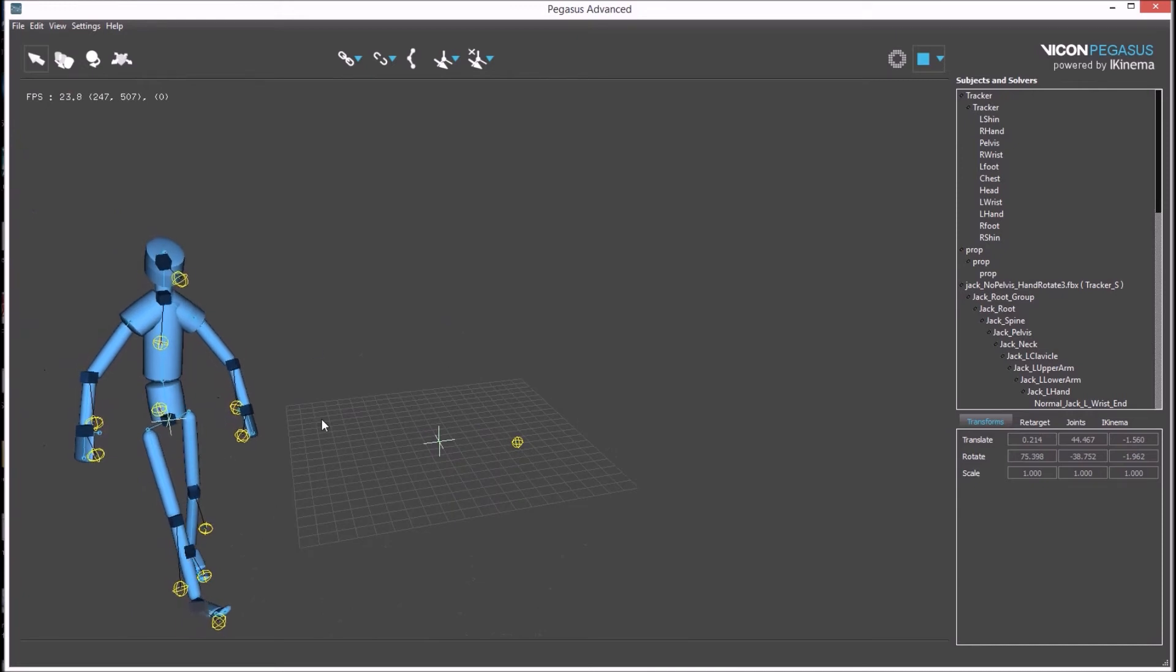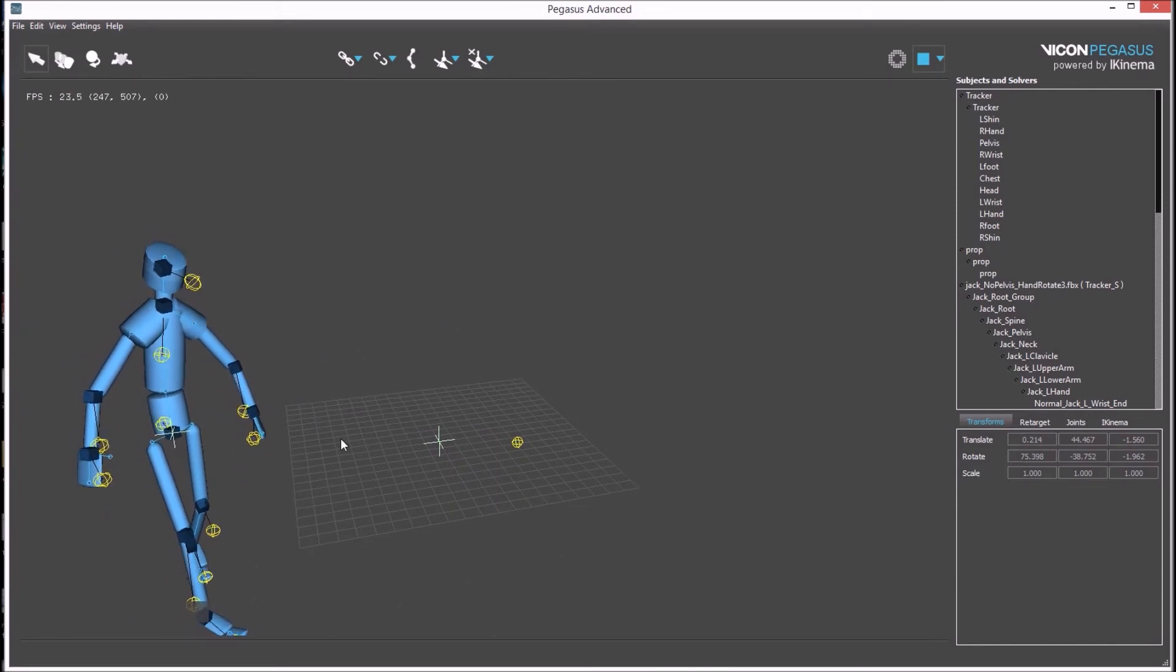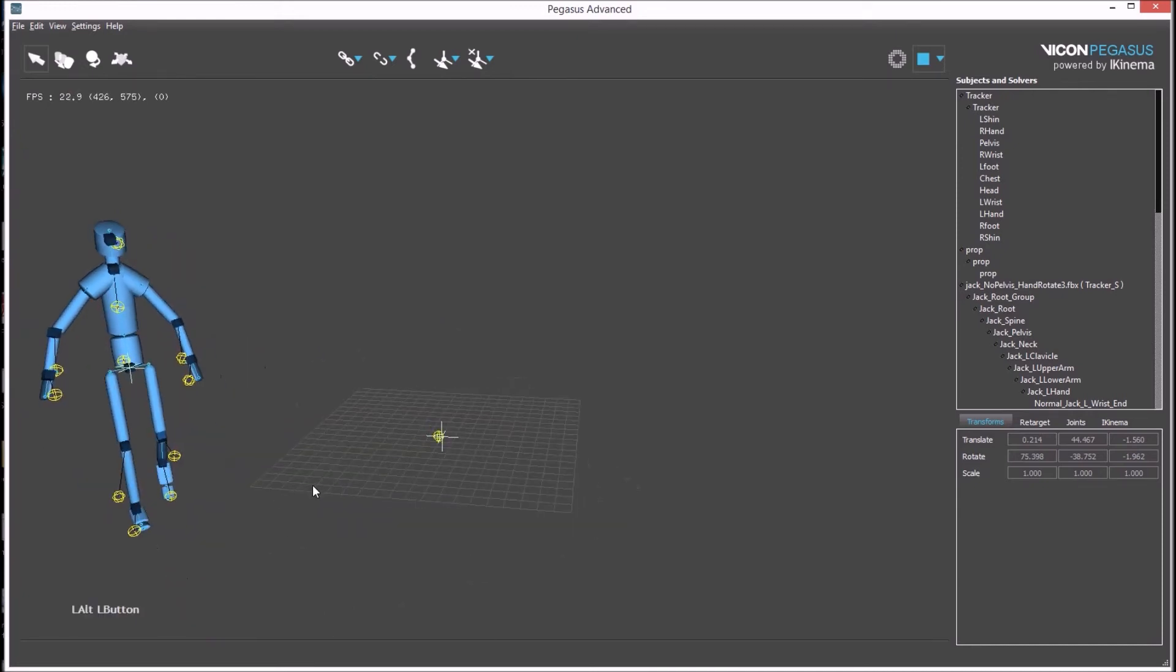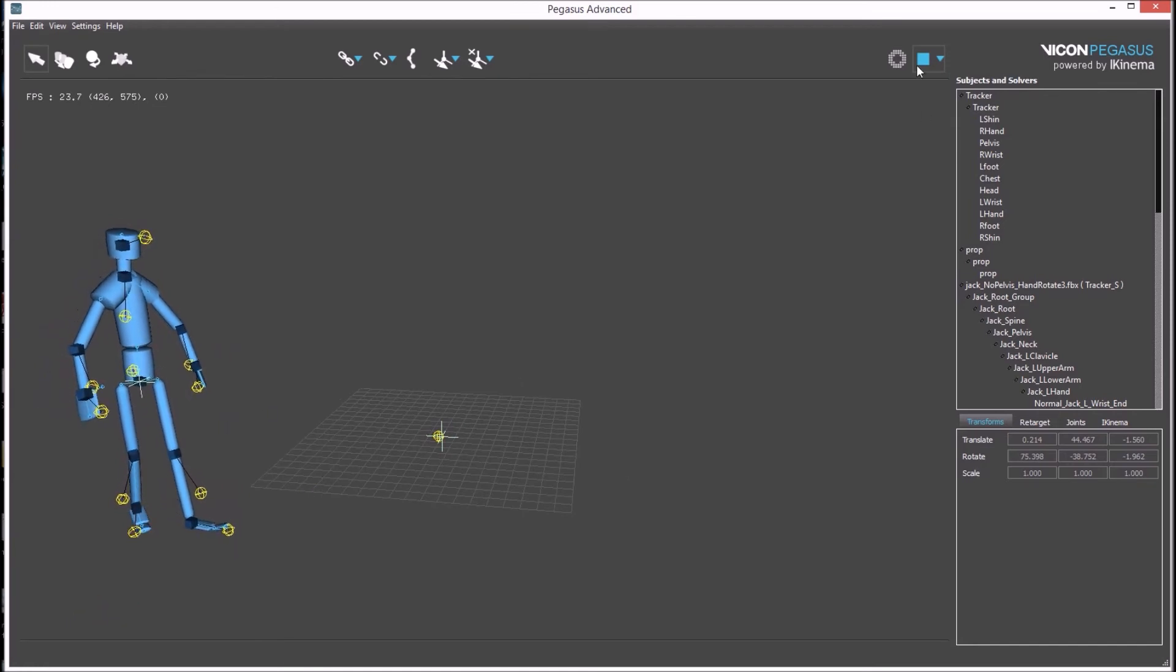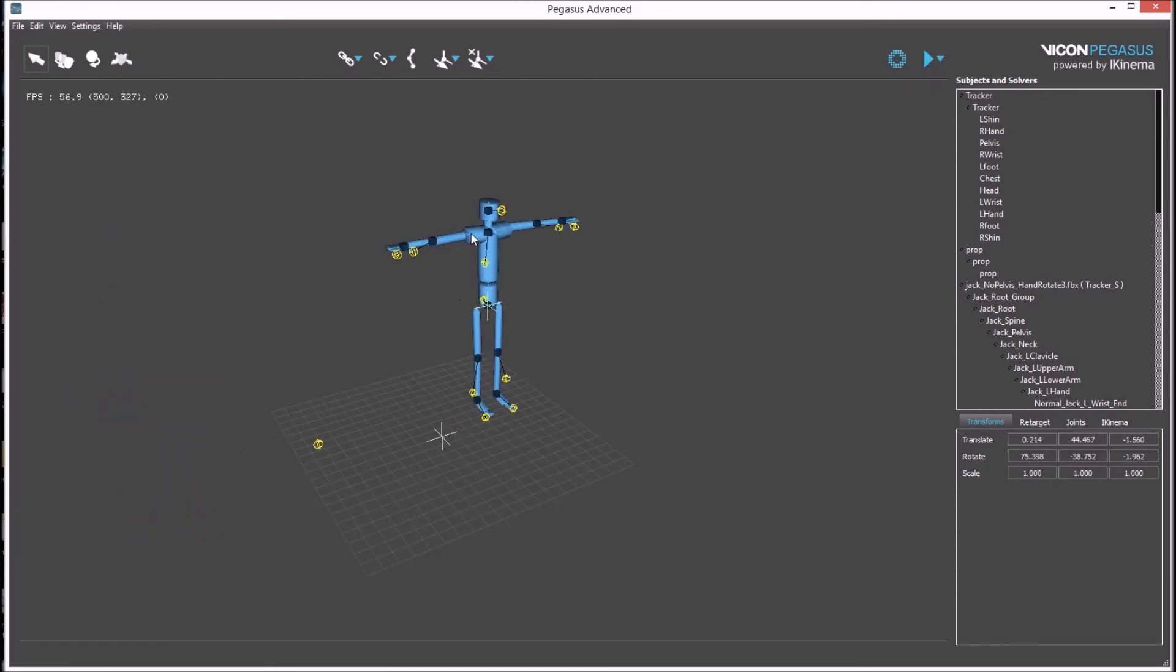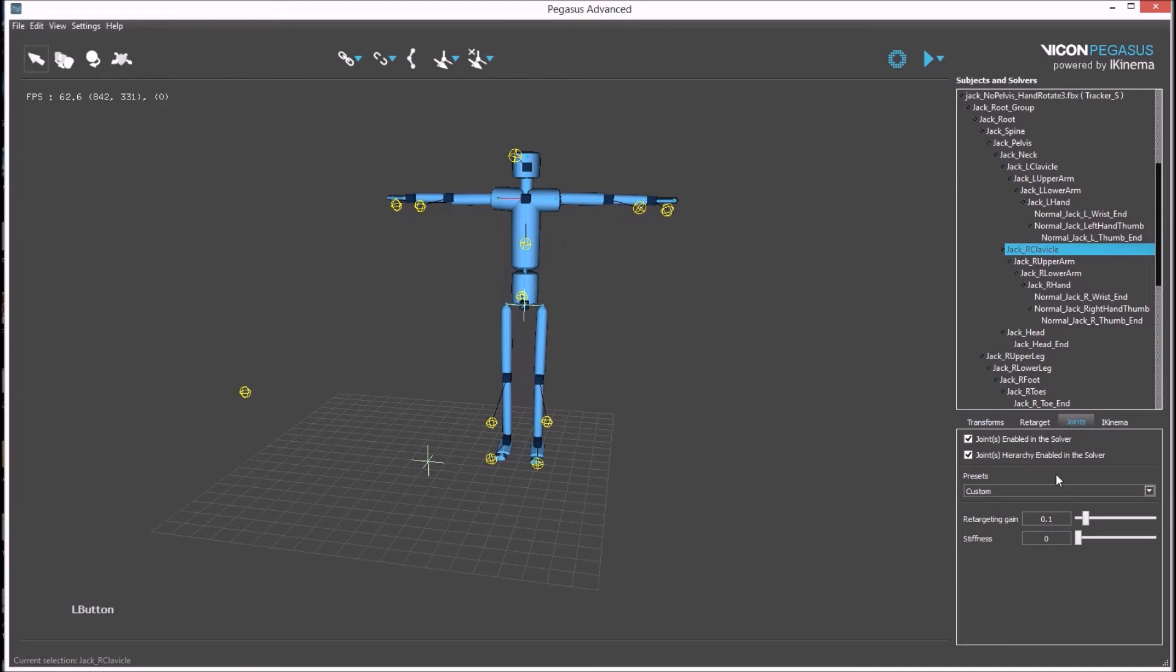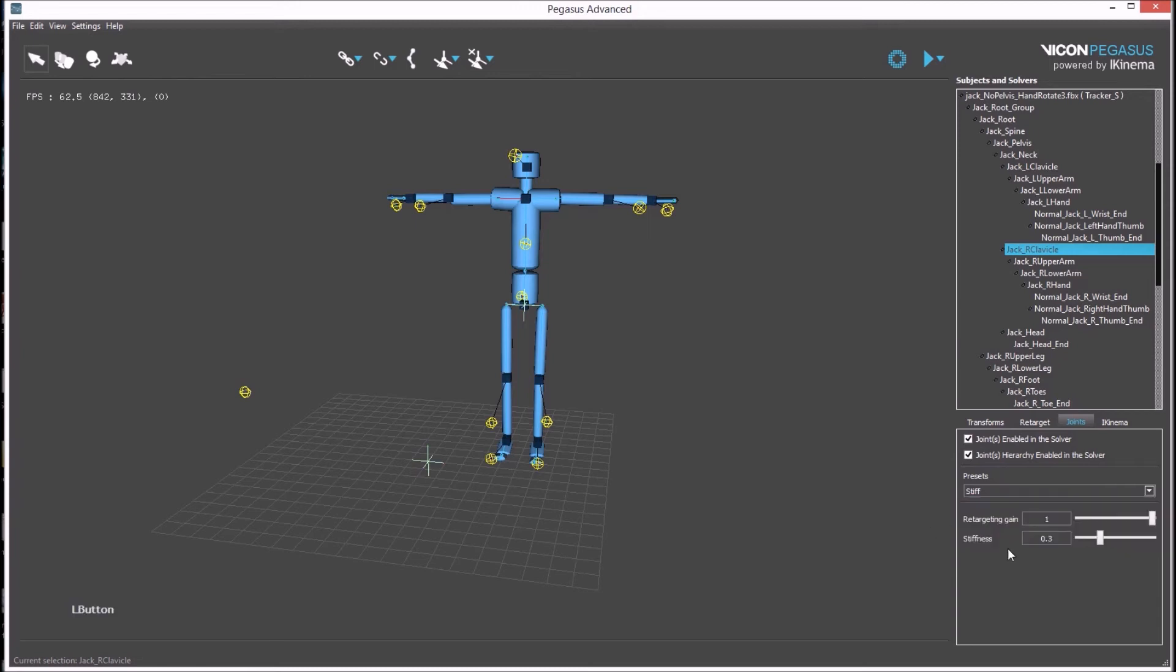Testing the avatar shows that some tuning is needed. For example, the clavicles could be adjusted to be stiffer in the solve. First stop the animation. Select the clavicle bone in the avatar. Go to the joints attribute window and select stiff preset. This can also be manually defined by entering values into the stiffness field.